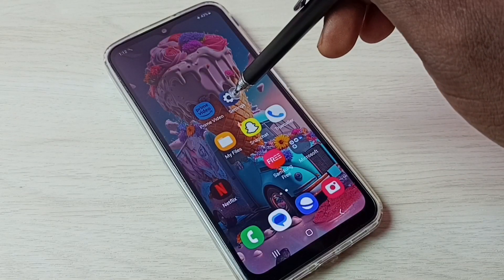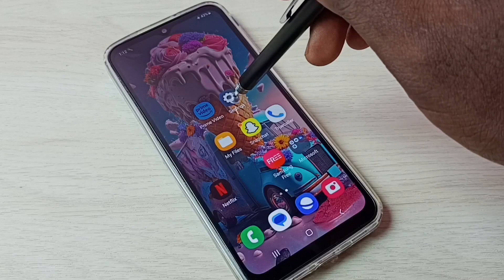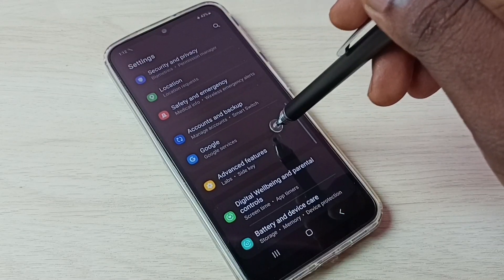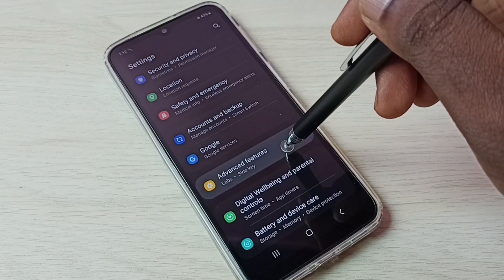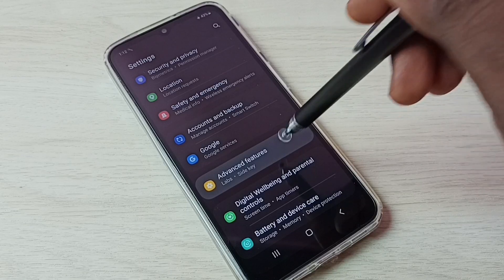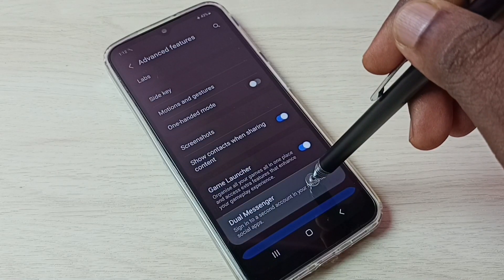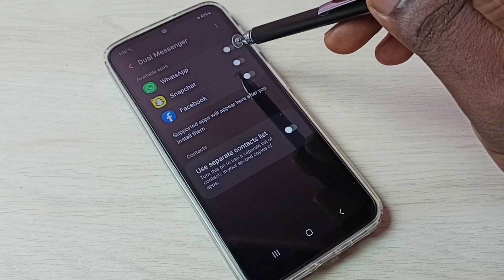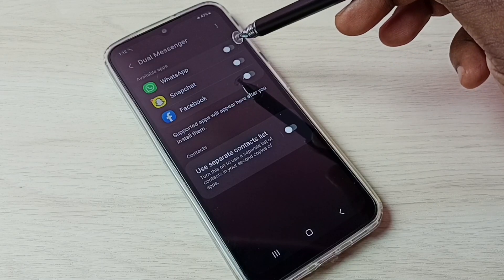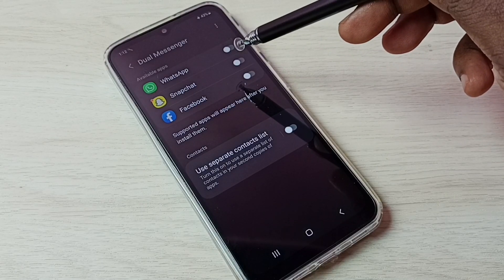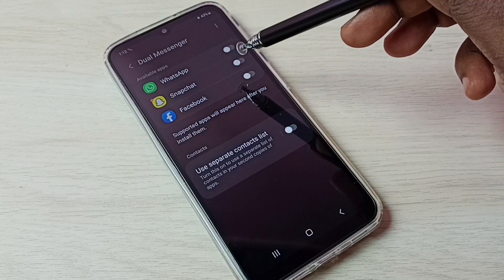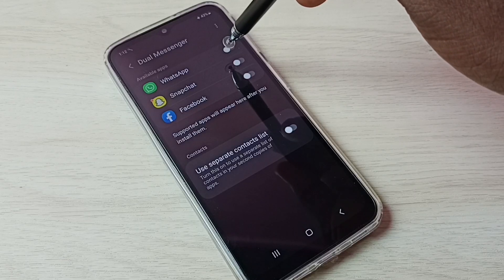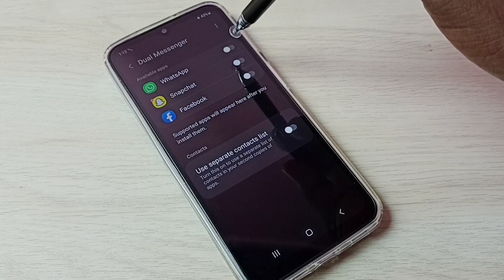First, let me go to Settings — tap on the Settings app icon, then go down and select Advanced Features. Then select Dual Messenger. Here we can see WhatsApp. If we are not able to see WhatsApp here, then we have to install WhatsApp from the Google Play Store. Let me tap here and enable dual WhatsApp.